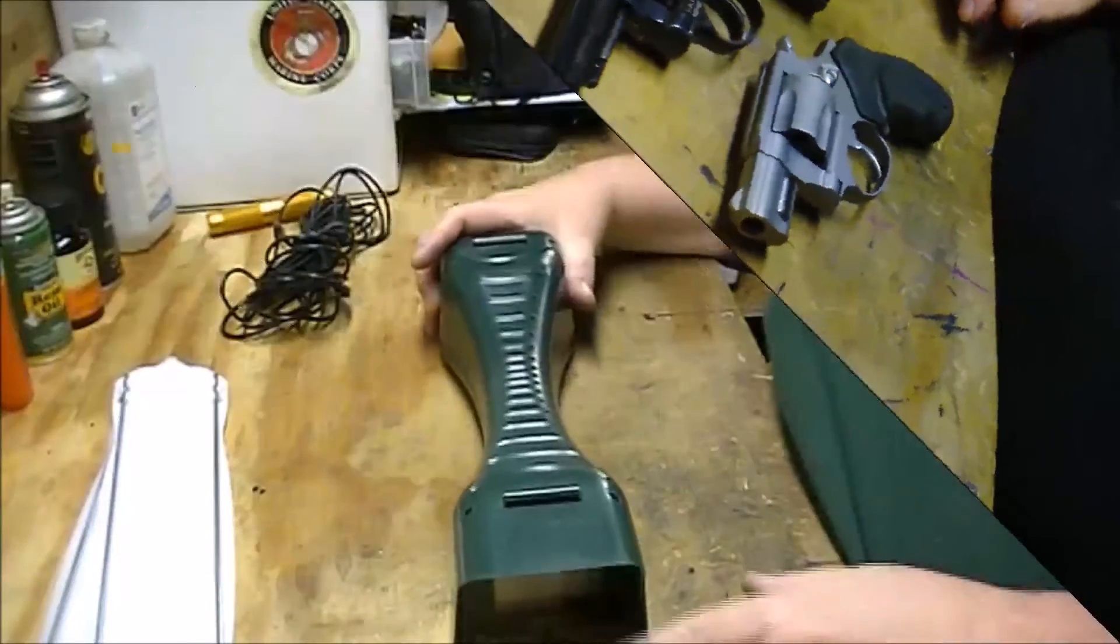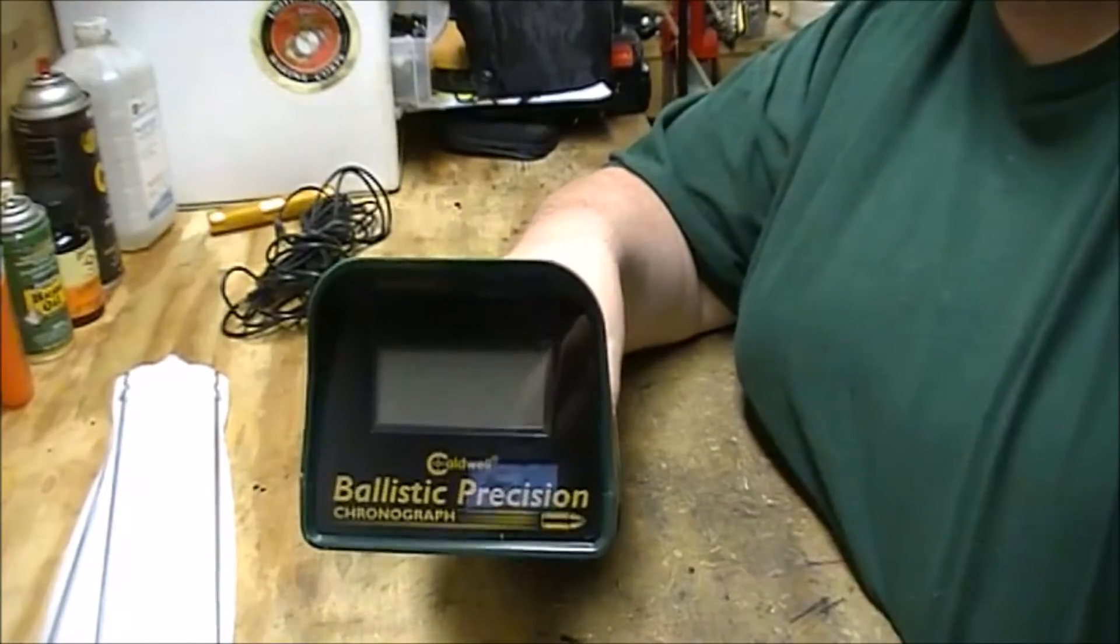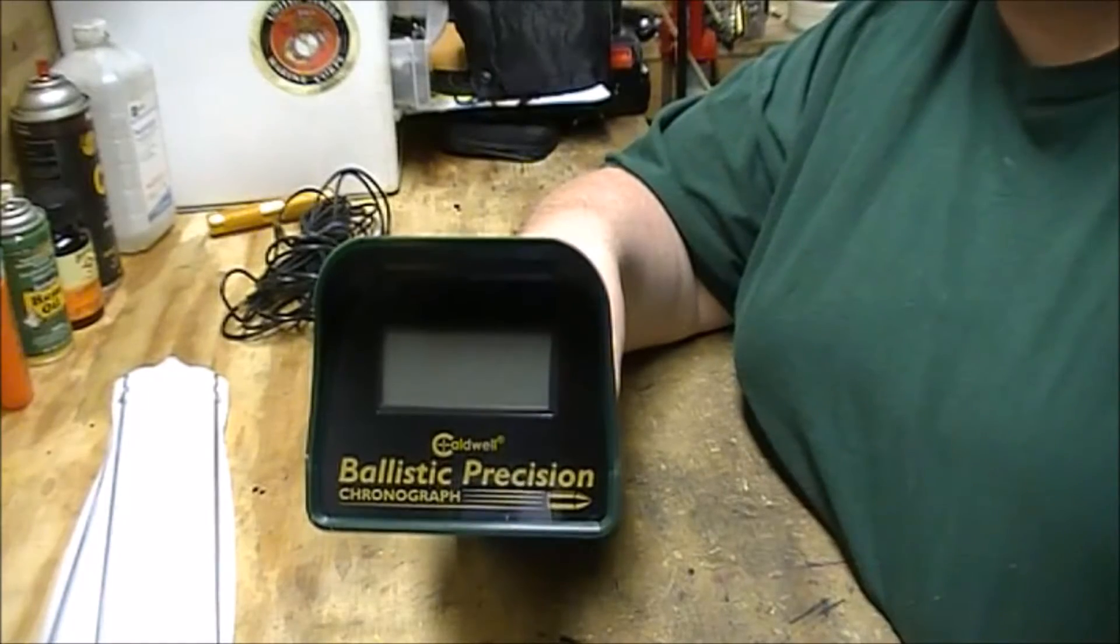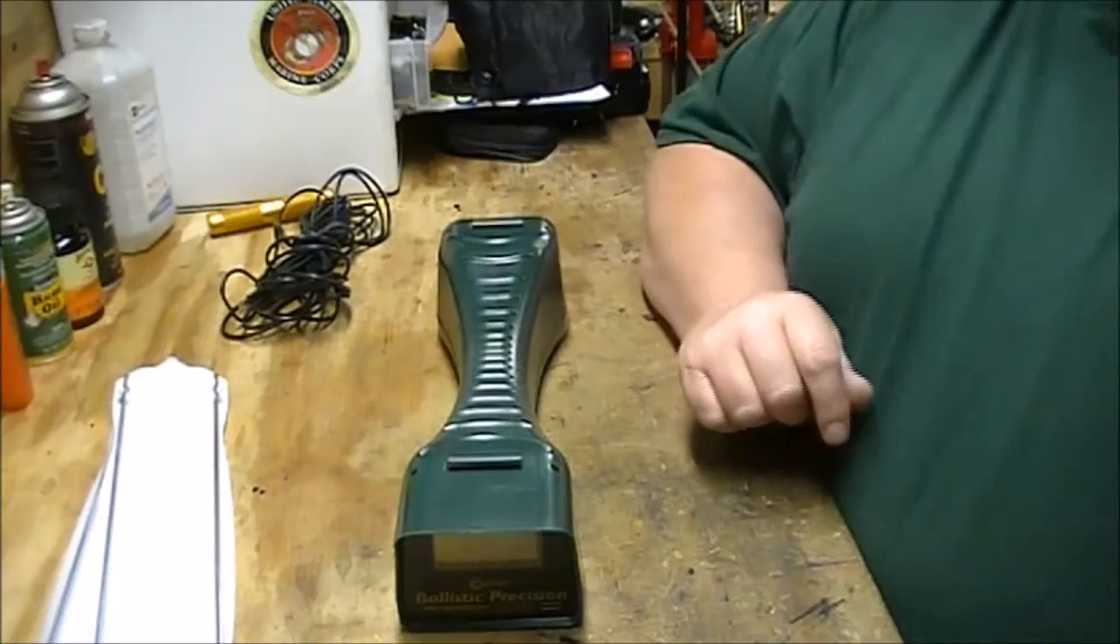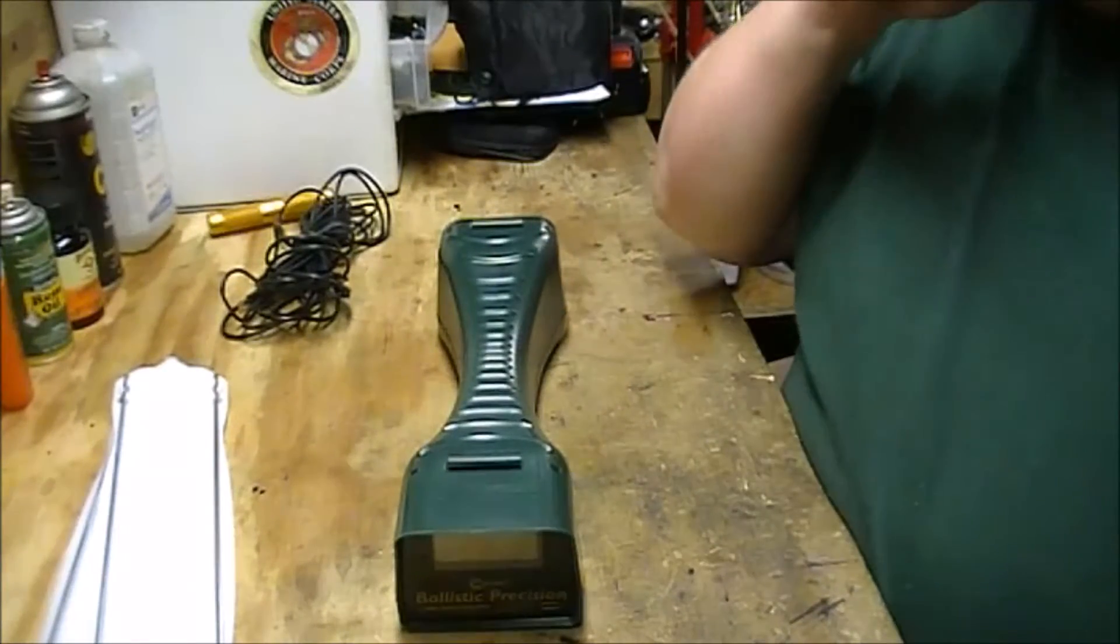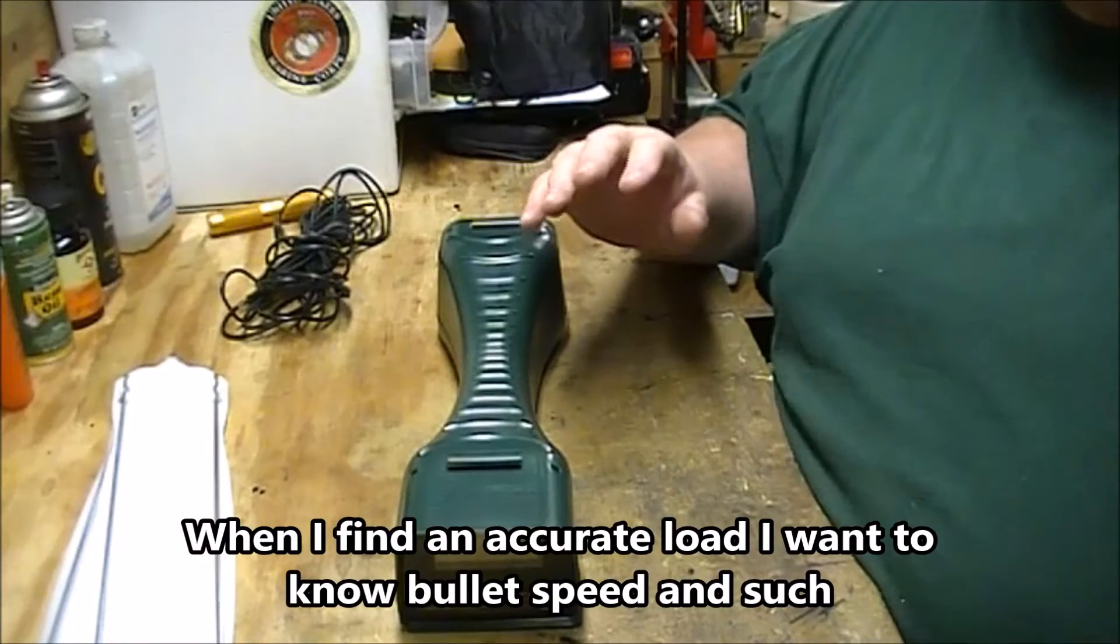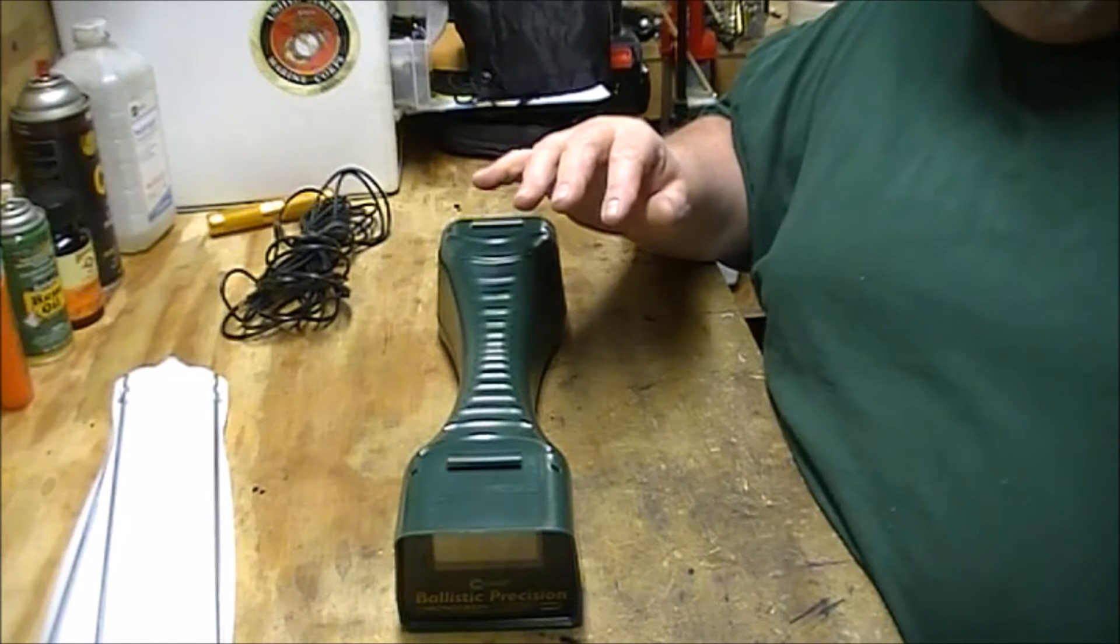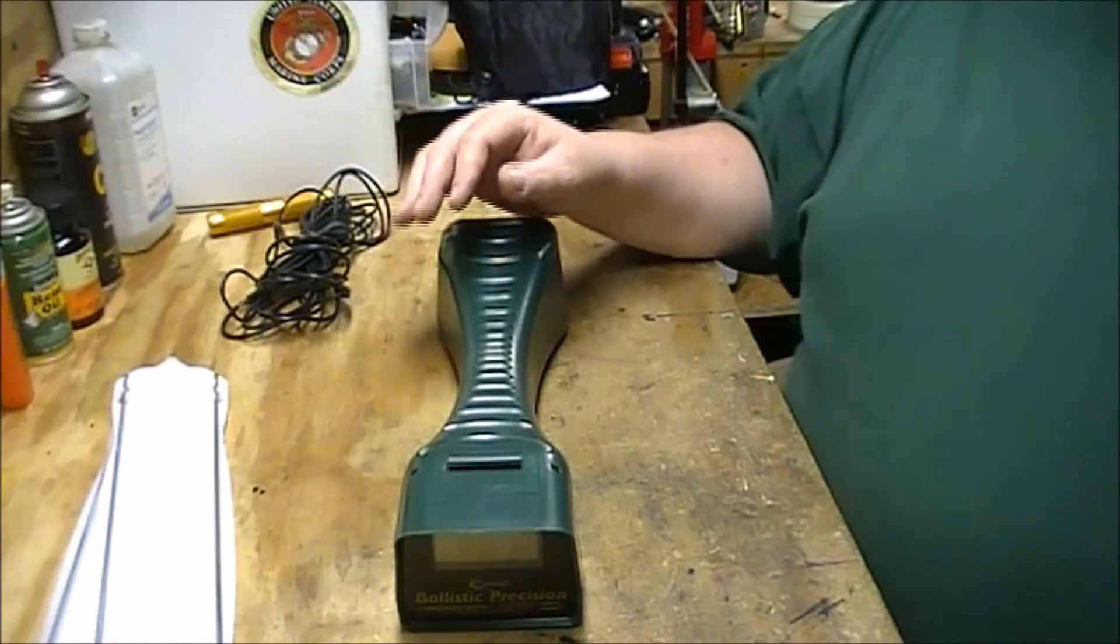This is the Caldwell Ballistic Precision Chronograph. I never had a chronograph before. And with my reloading, I wanted to take it to the next level and be able to record some data for some of the loads that I do. Make sure that I'm not going too far and getting them where I want them to be. I do load my own self-defense rounds.